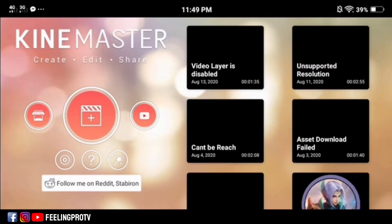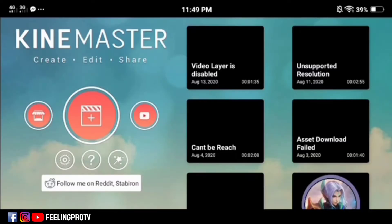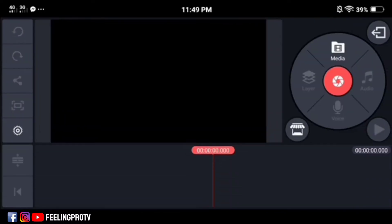Open KineMaster. Tap the media then select any pictures you want.